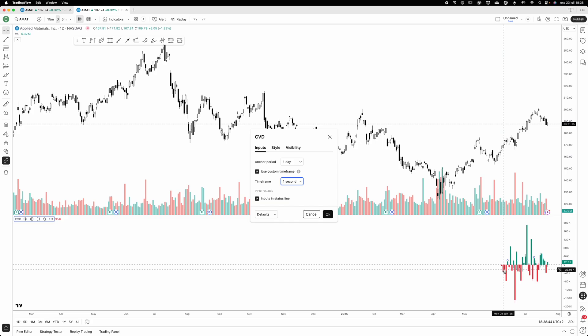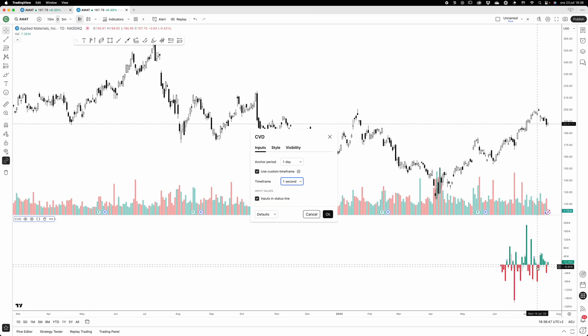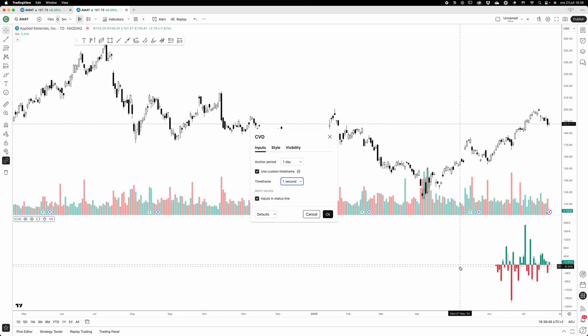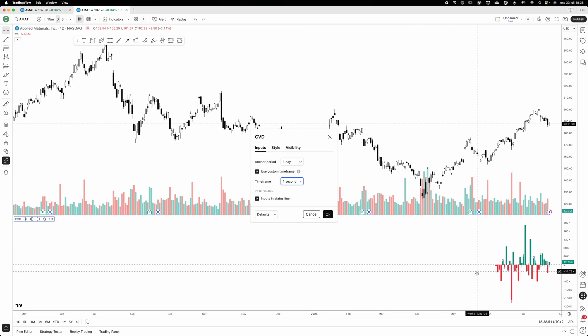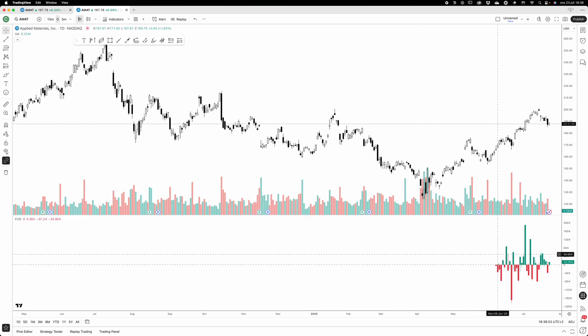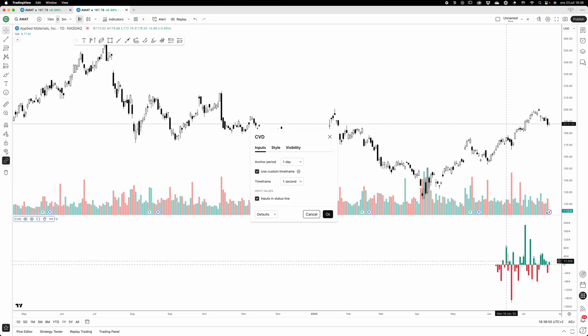Which gives me a much better resolution on my CVD, but no historical because TradingView does not give me that much history on the one-second timeframe.